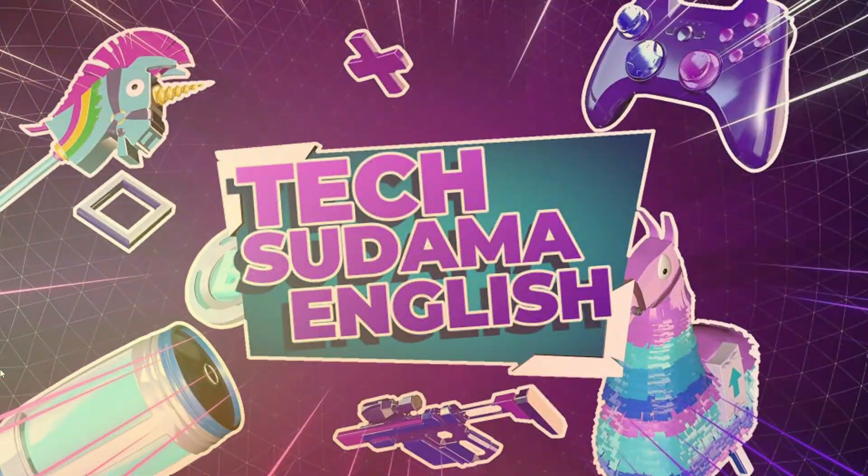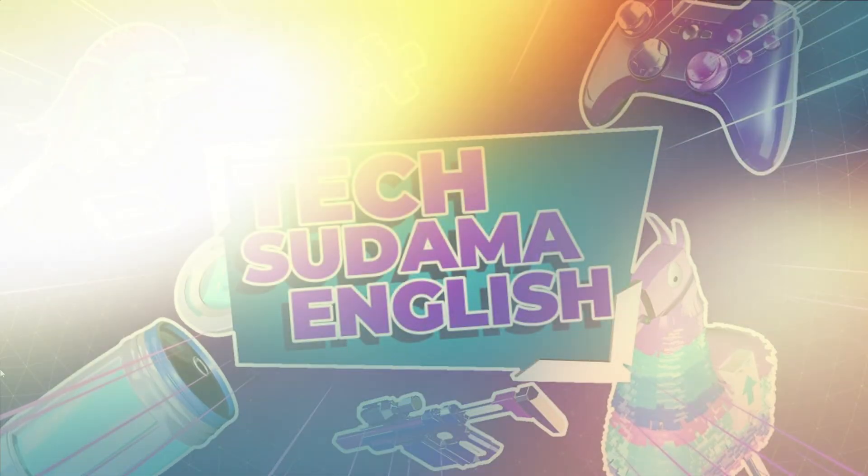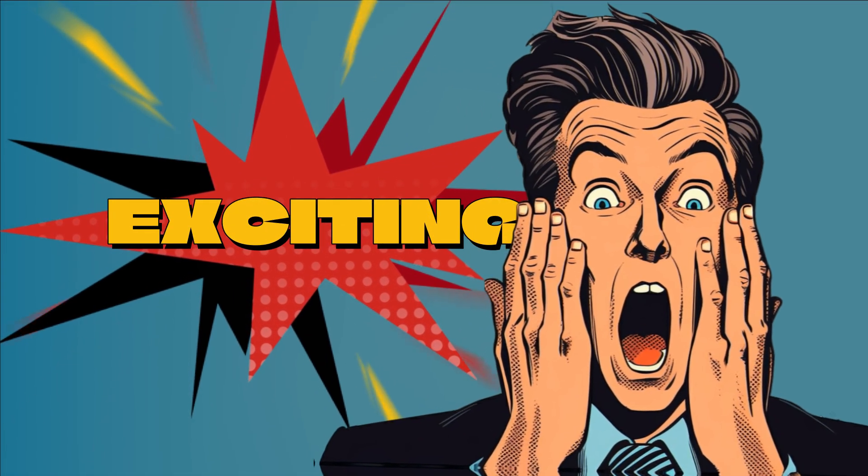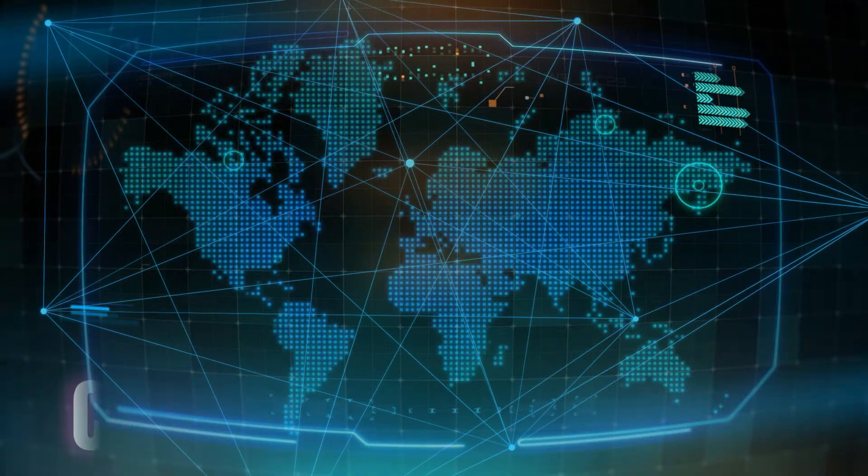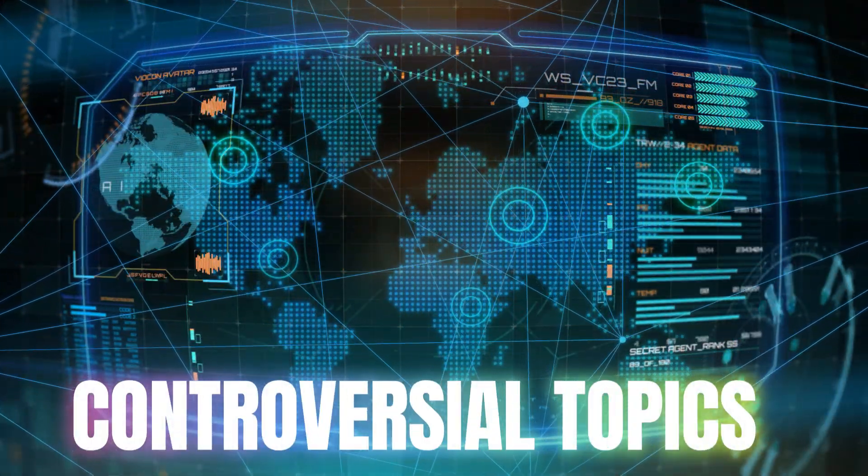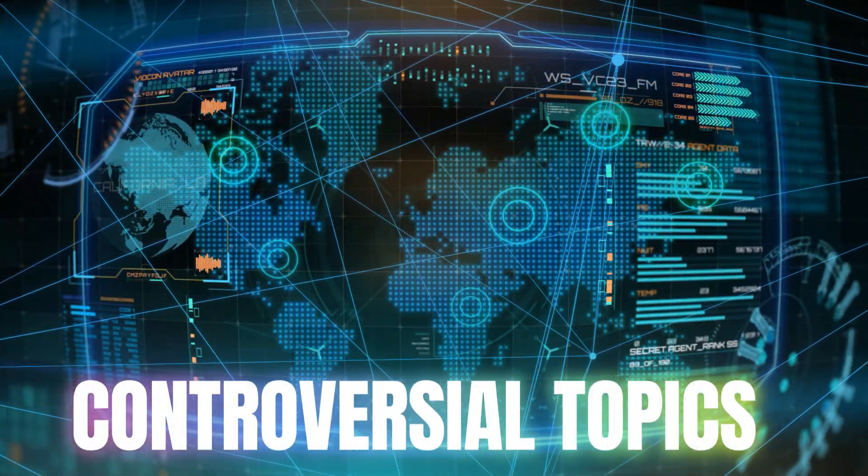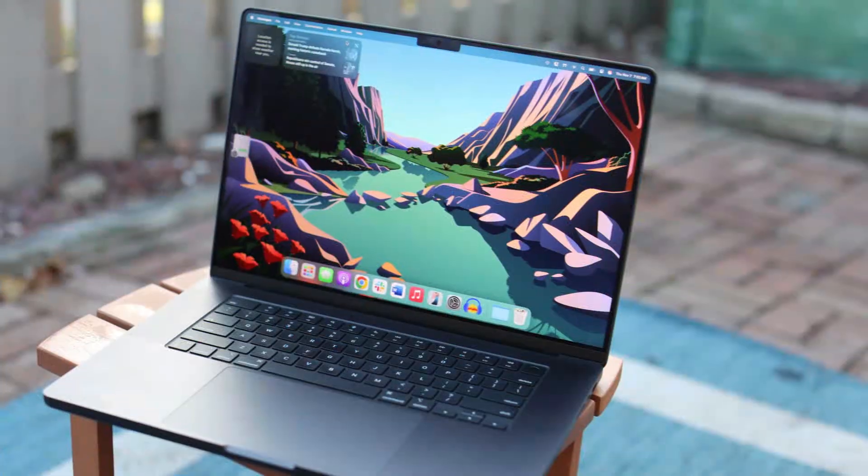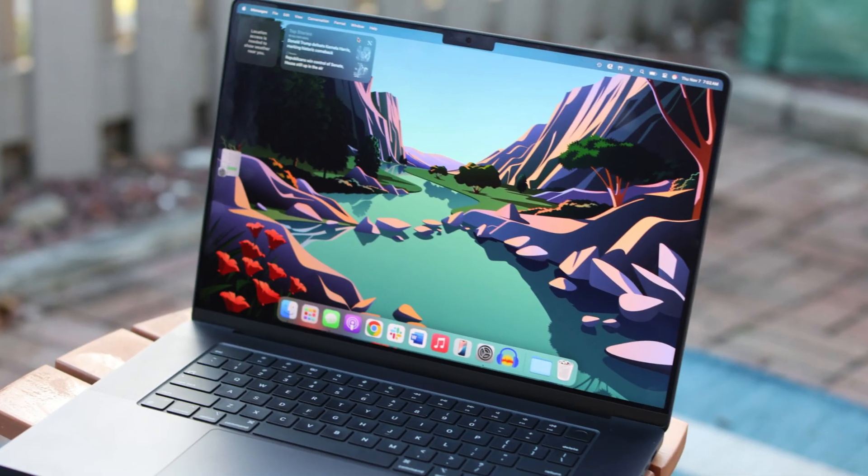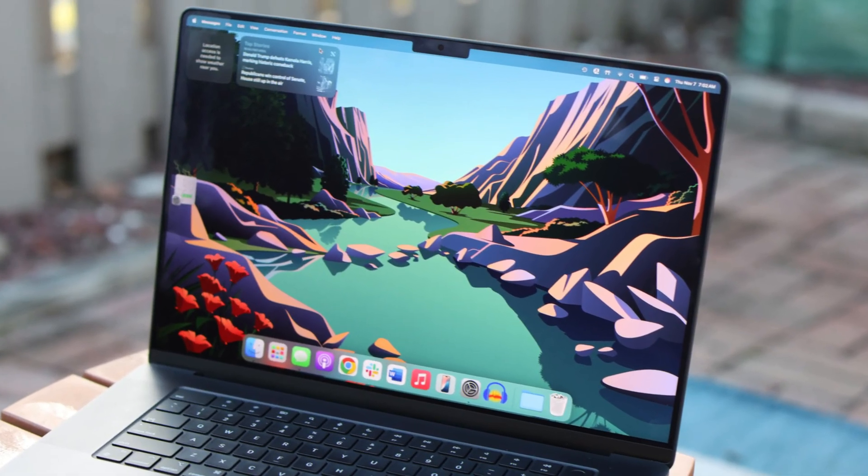Hey everyone and welcome back to the channel. Today we're talking about one of the most exciting and, let's be honest, controversial topics in the tech world right now: the rumored MacBook SE. We've all seen the leaks, we've heard the whispers.